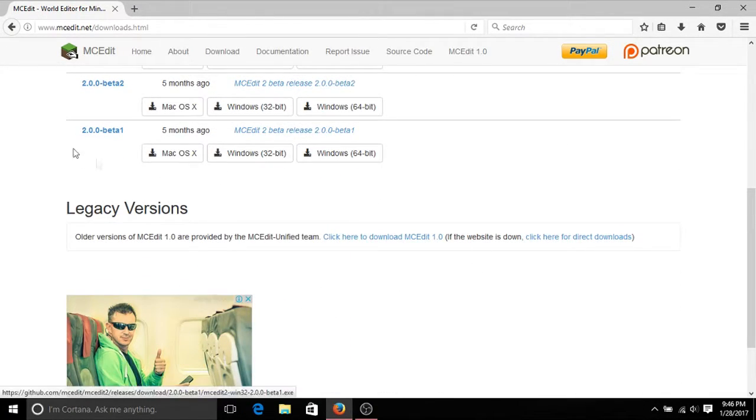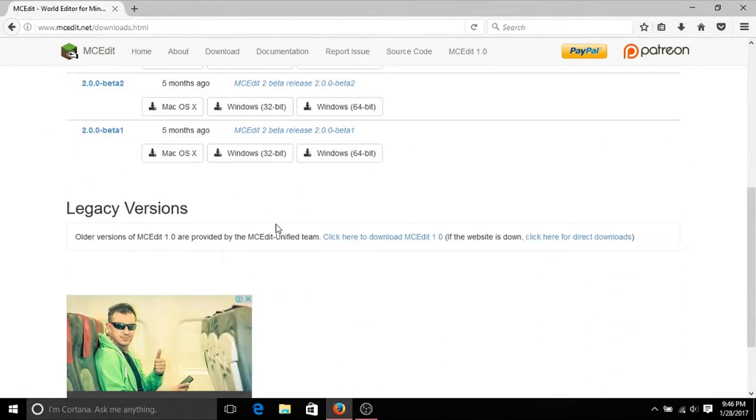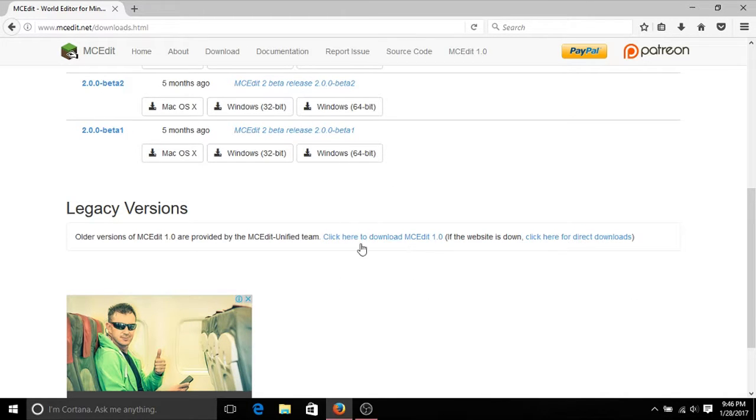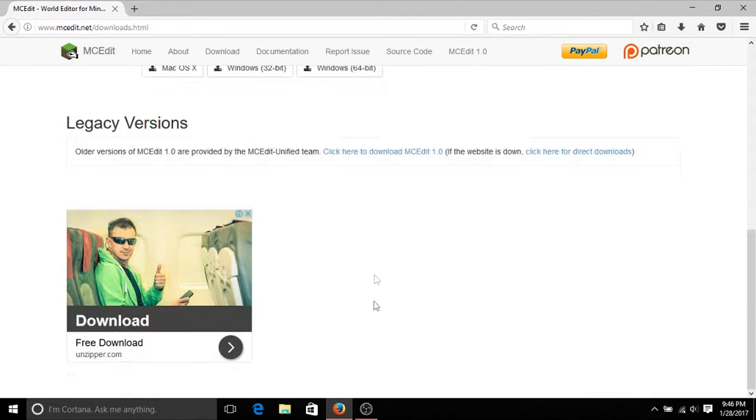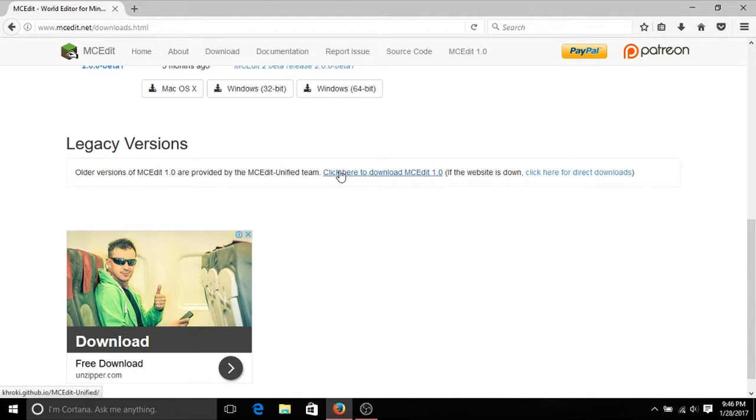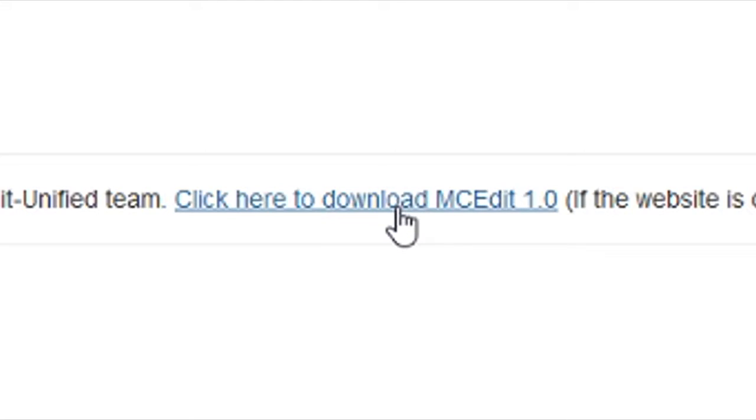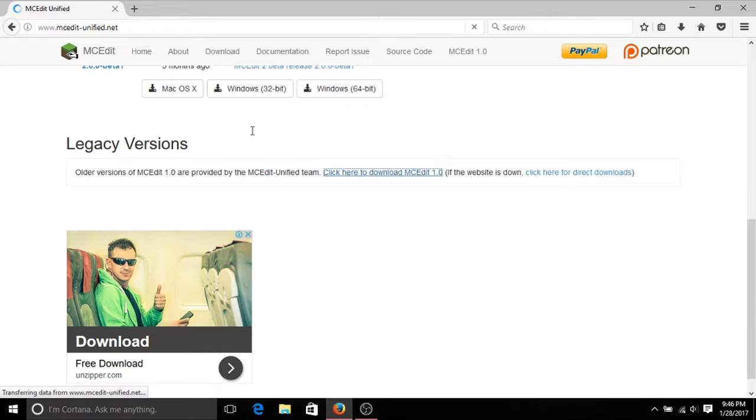Scroll all the way down. Don't download the latest version. I don't know how to transfer it with that one. It's almost the same, just the GUI is different. So scroll all the way down and click here to download MCEdit version 1.0. It should redirect you to a different page.